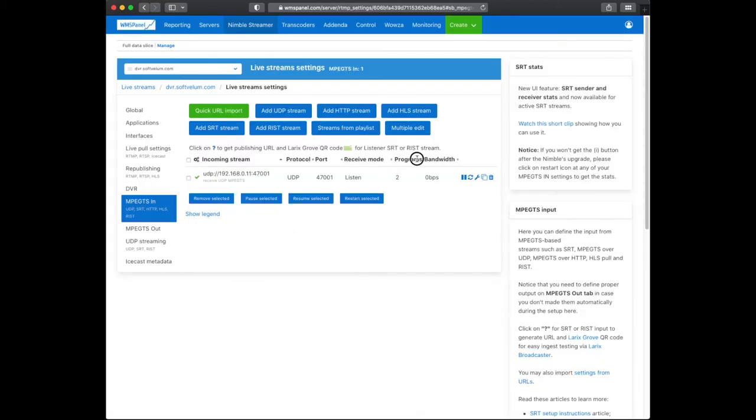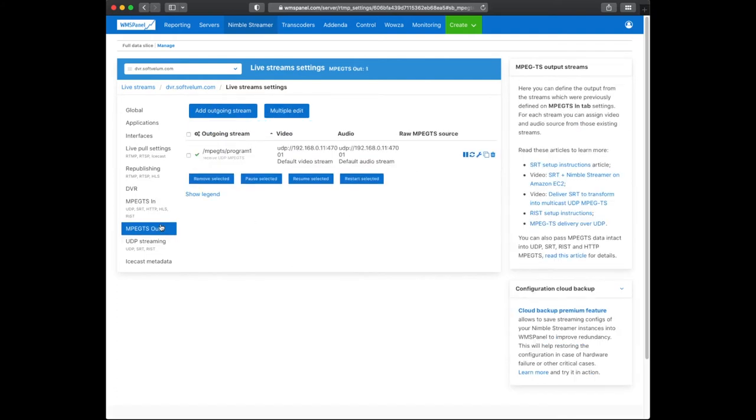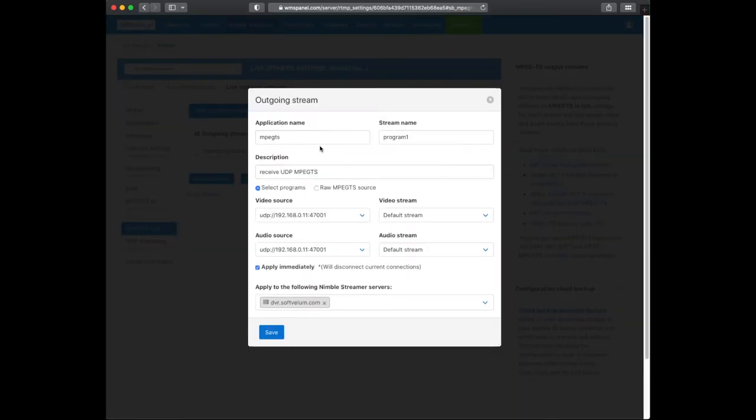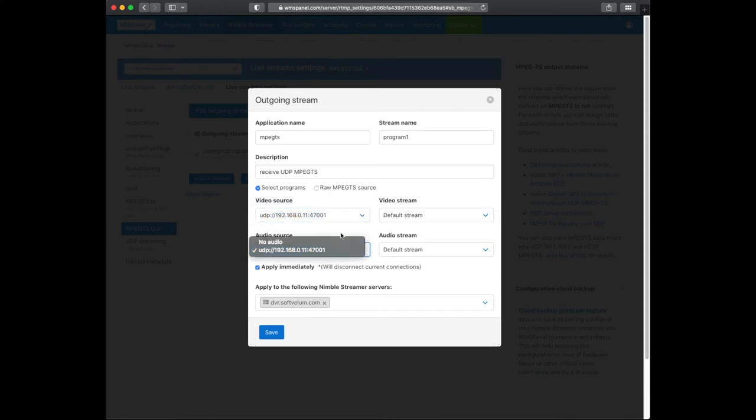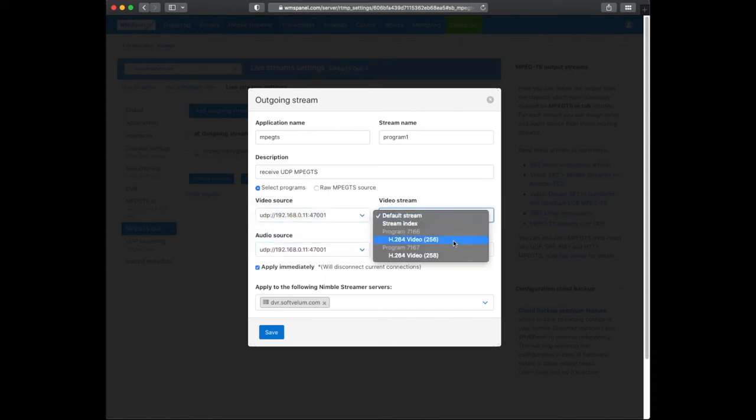You'll see the output available in MPEG-TS OUT tab, which means you can now use it for further processing. As we click on the stream, we can see that it has two programs in it. We need to select a particular video program to generate the output with that particular content.